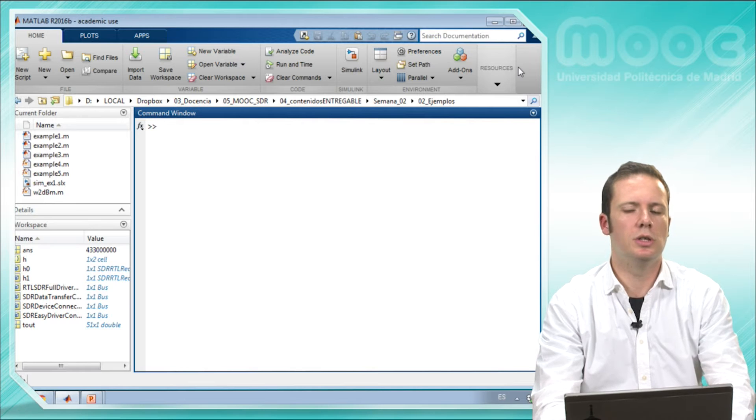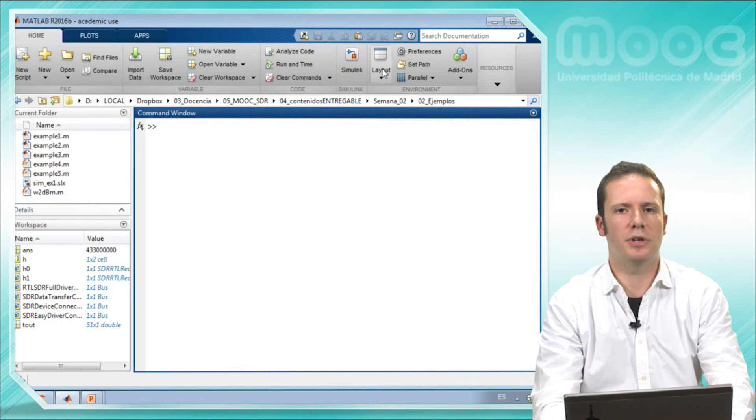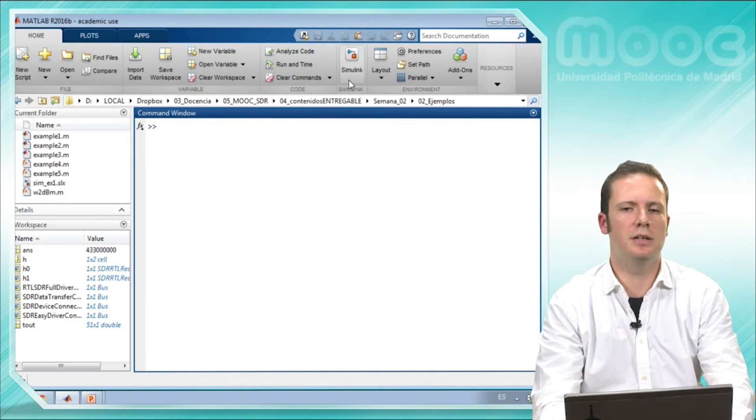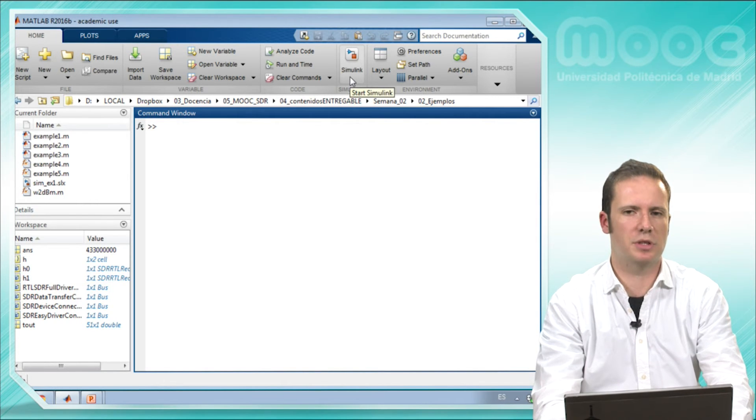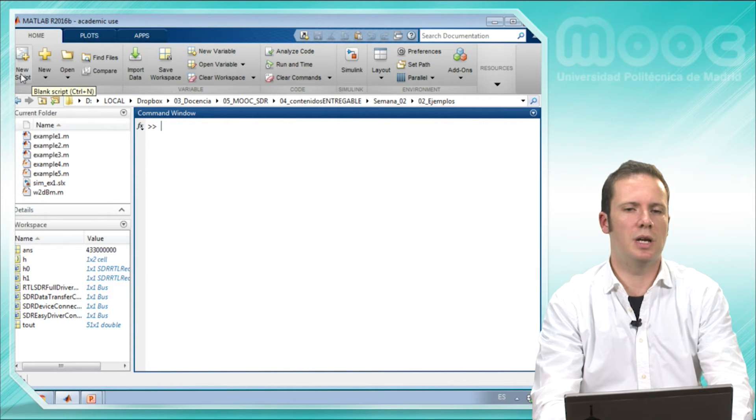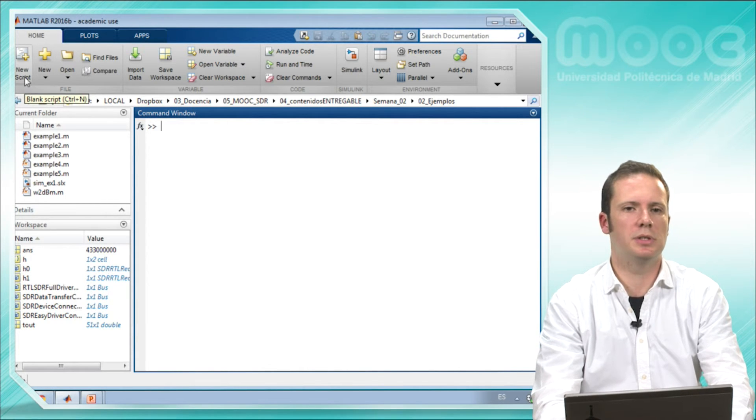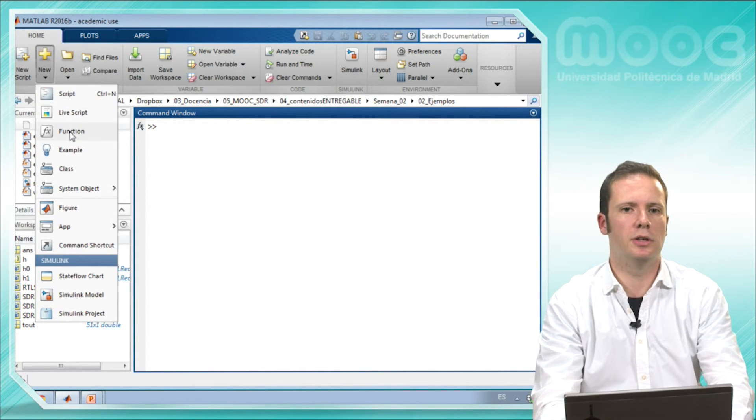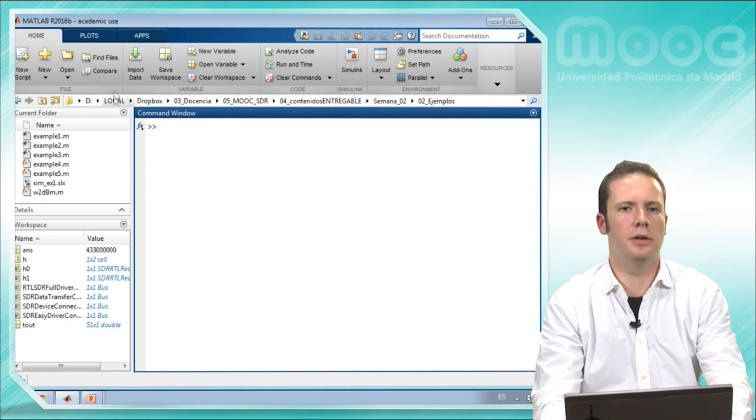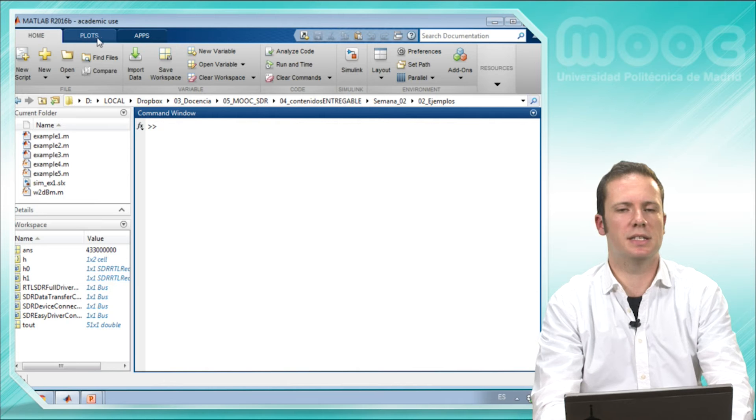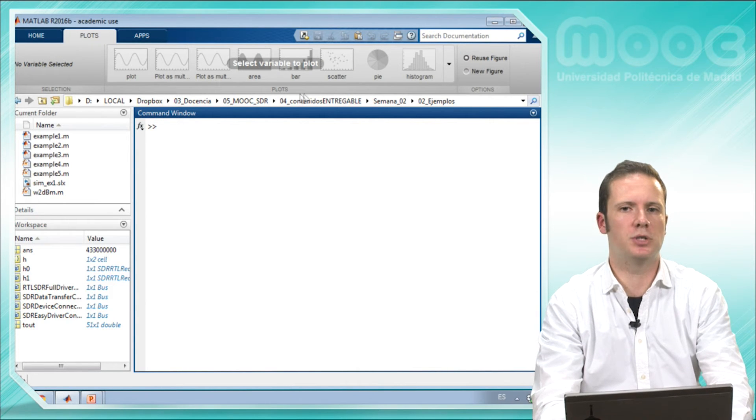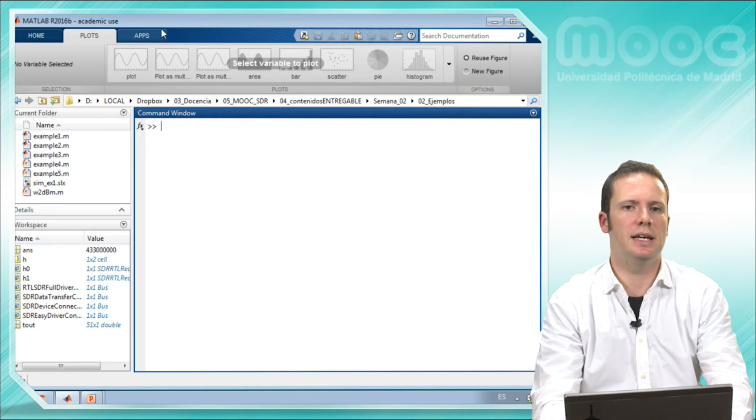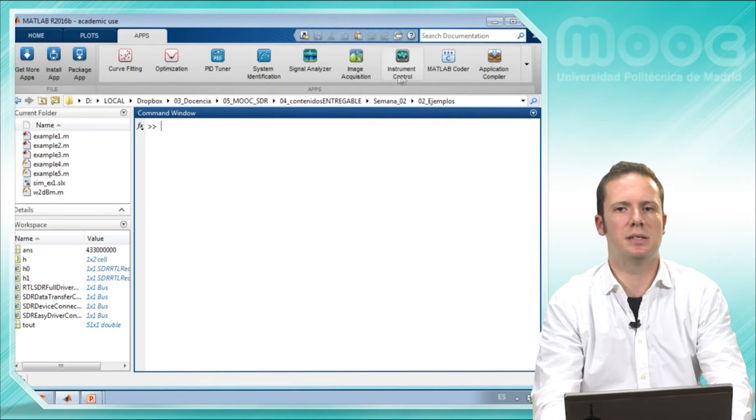And here in this menu you have a lot of buttons to do a lot of things with MATLAB. For example, here you can launch Simulink, the other MathWorks environment. Here you can launch a new script or a new function or an example, a class and so on. Open folders, etc. Here in another menu you have a lot of options to plot data and some apps.